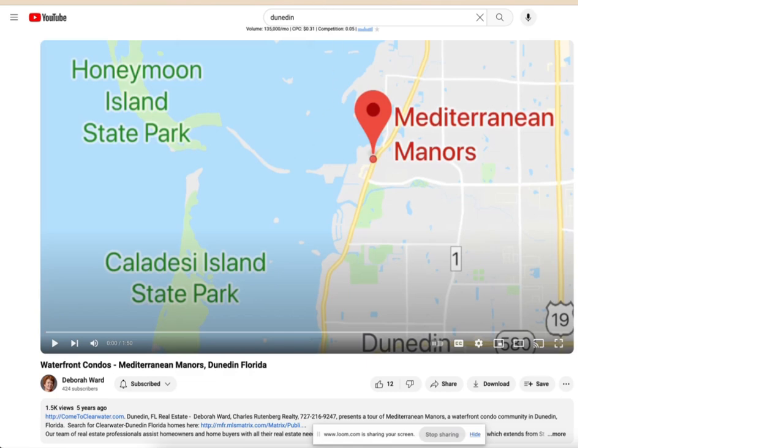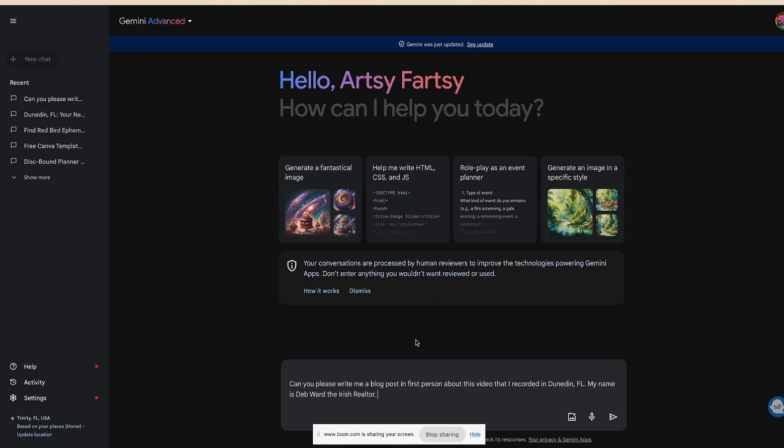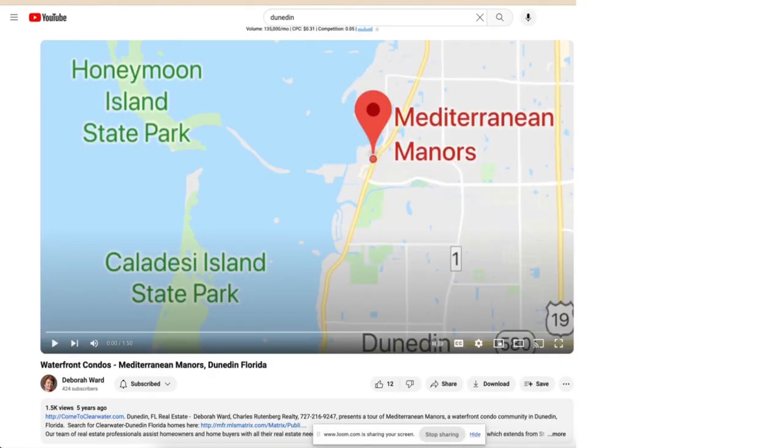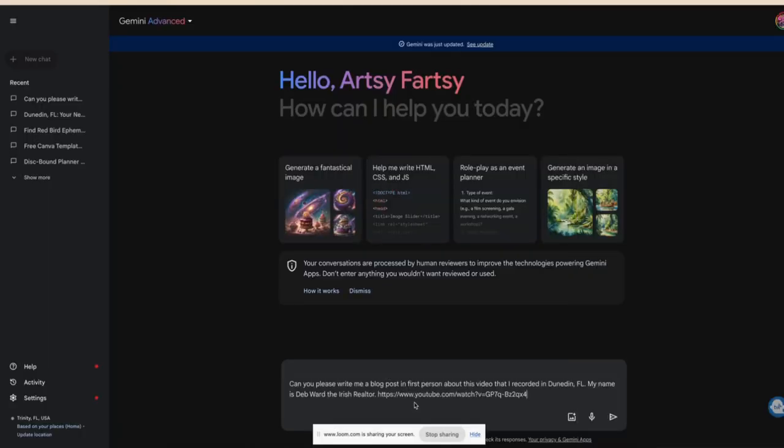So what we're going to do is I've written out a little prompt in Gemini Advance. So Google owns Gemini, Google owns YouTube, and Gemini Advance is like $20 a month. And once you see what it can do, this is a GPT, like a chat where you can have it write out for you something that you put in here. So we're going to get the URL for this YouTube video and put it in Gemini.